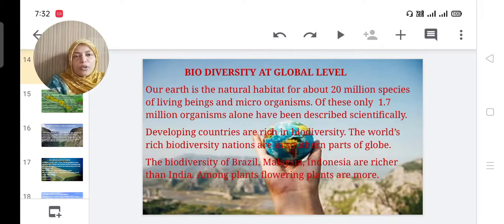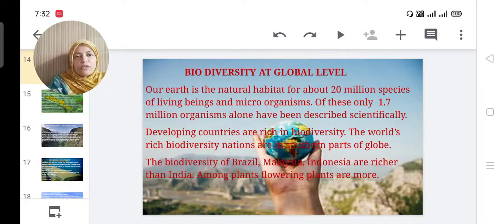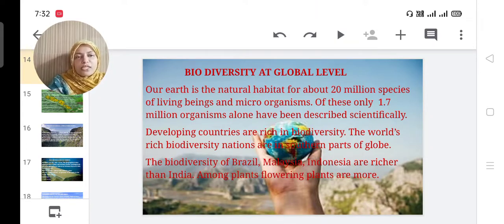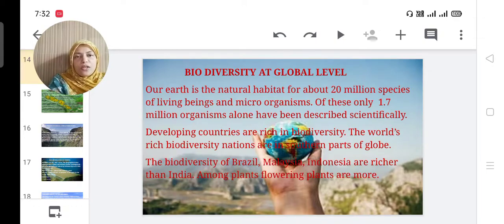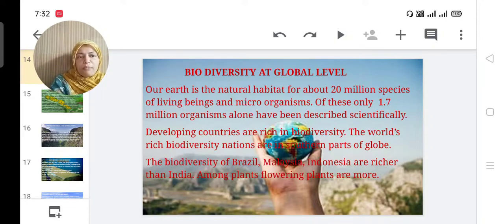Developing countries are rich in biodiversity. The world's rich biodiversity nations are in the southern parts of the globe. Most biodiversity varieties can be seen in the southern part of the world. The biodiversity of Brazil, Malaysia, and Indonesia are richer than India. Among plants, flowering plants are more.